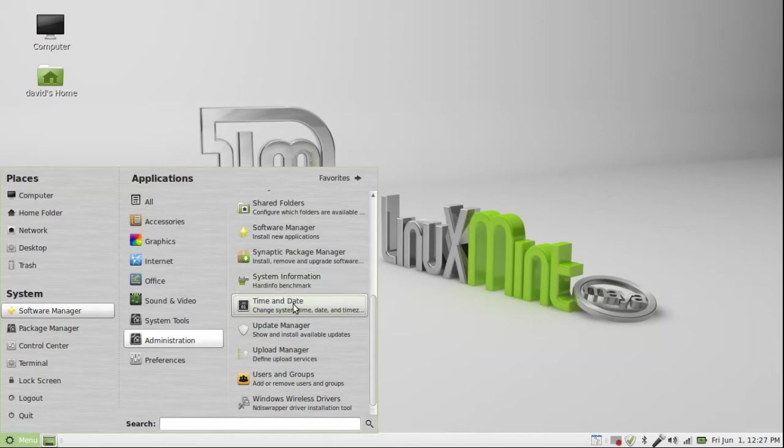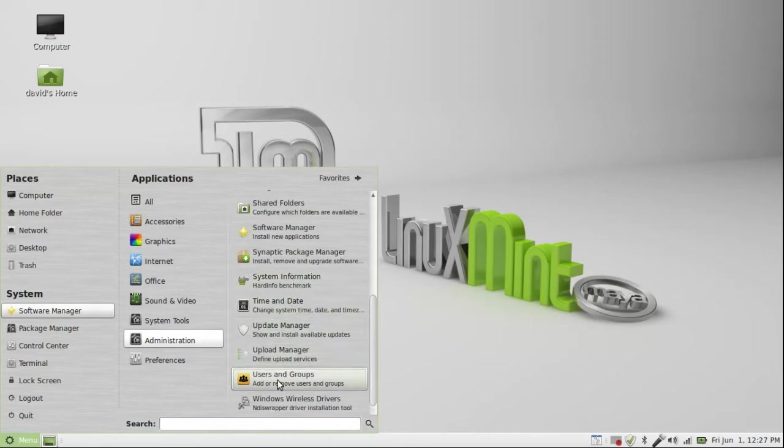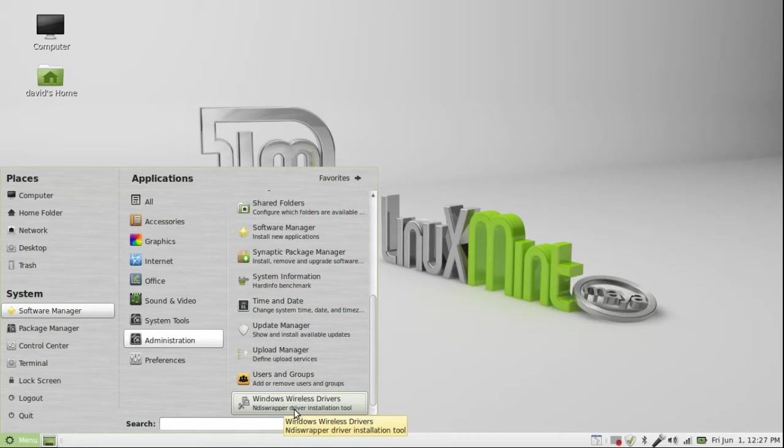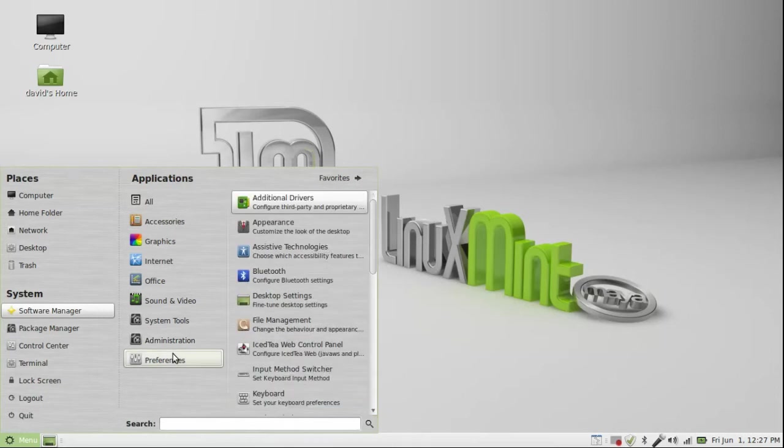System information, time and date, update manager, upload manager, user groups, Windows wireless drivers, which is really good for taking your drivers that they don't have one specifically for Linux, and get it for Windows, and you install it through there, it's pretty helpful.